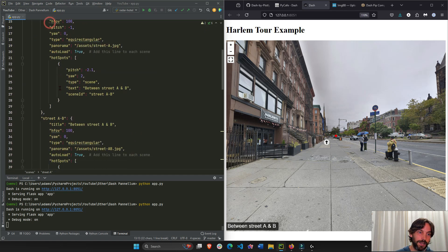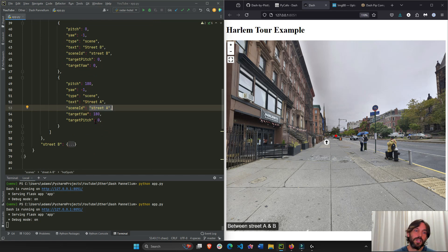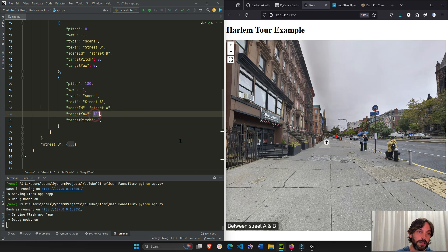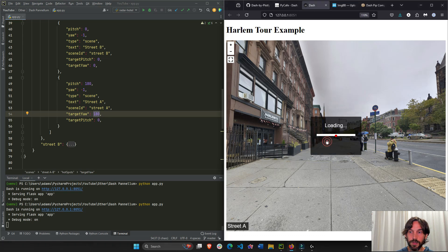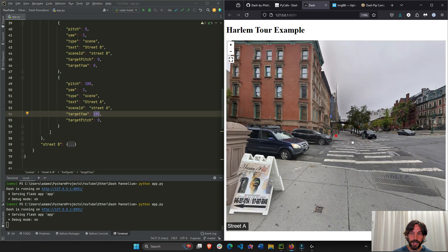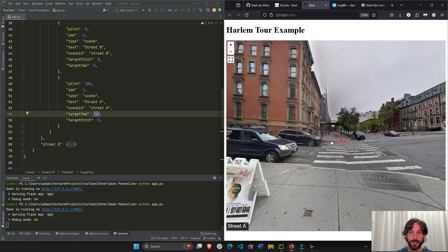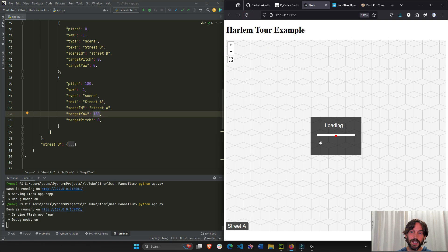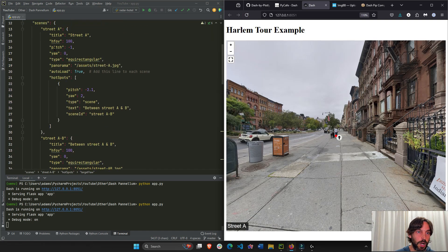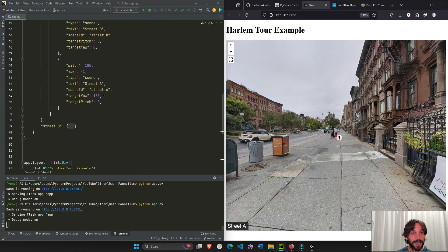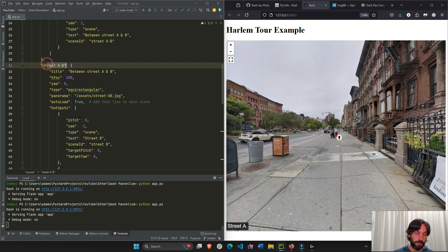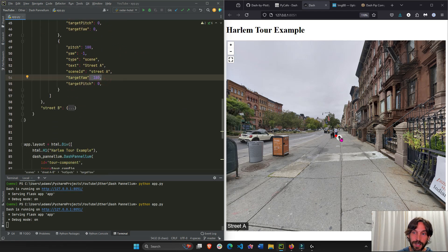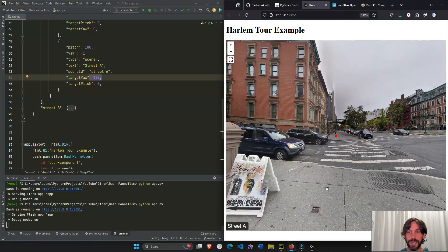The last thing to know is target_yaw. Target yaw means that when I navigate back to 'street_a' from 'street_ab', the initial viewpoint is set to 180 degrees to the right — exactly behind us. If we refresh, the default initial viewpoint for street_a is yaw zero. But when we navigate back from street_ab, the target_yaw is 180 so the view starts behind where the center point originally was.